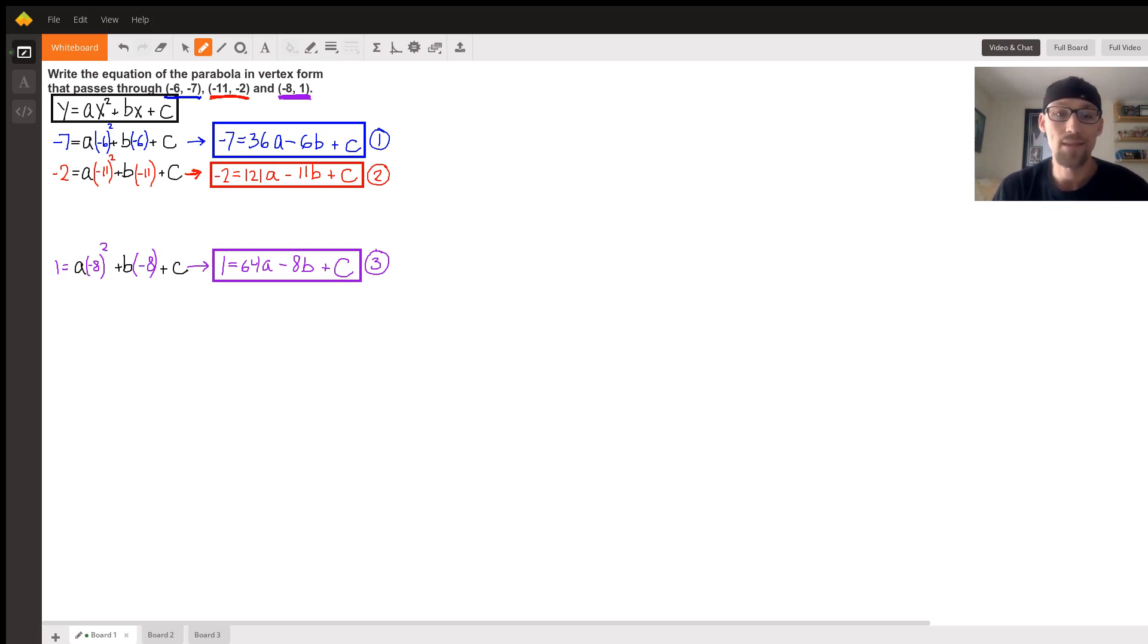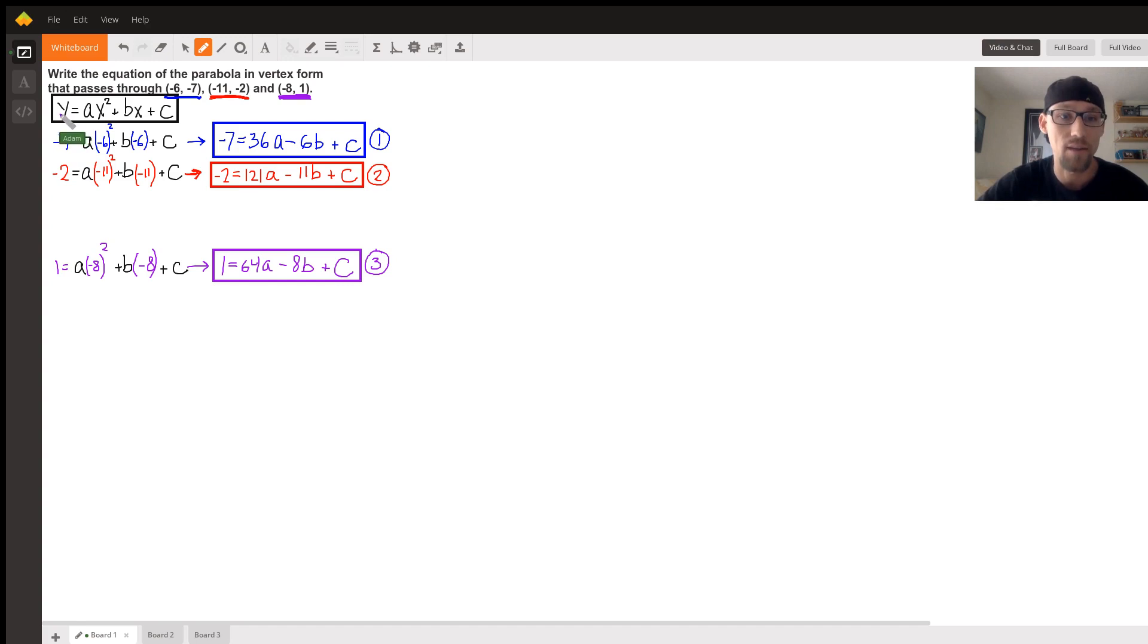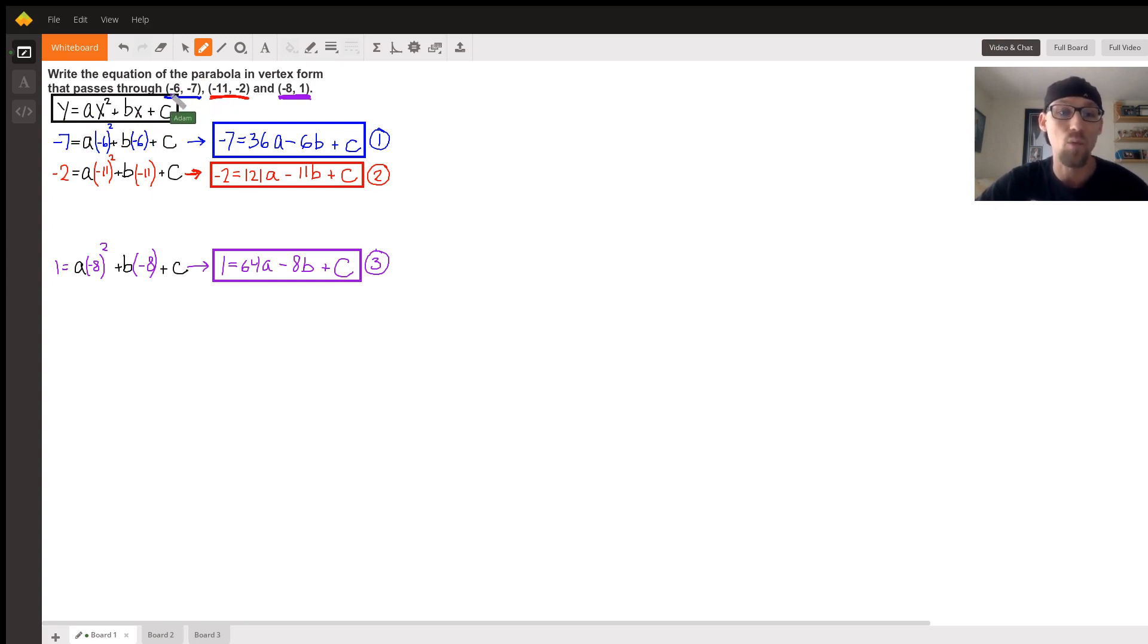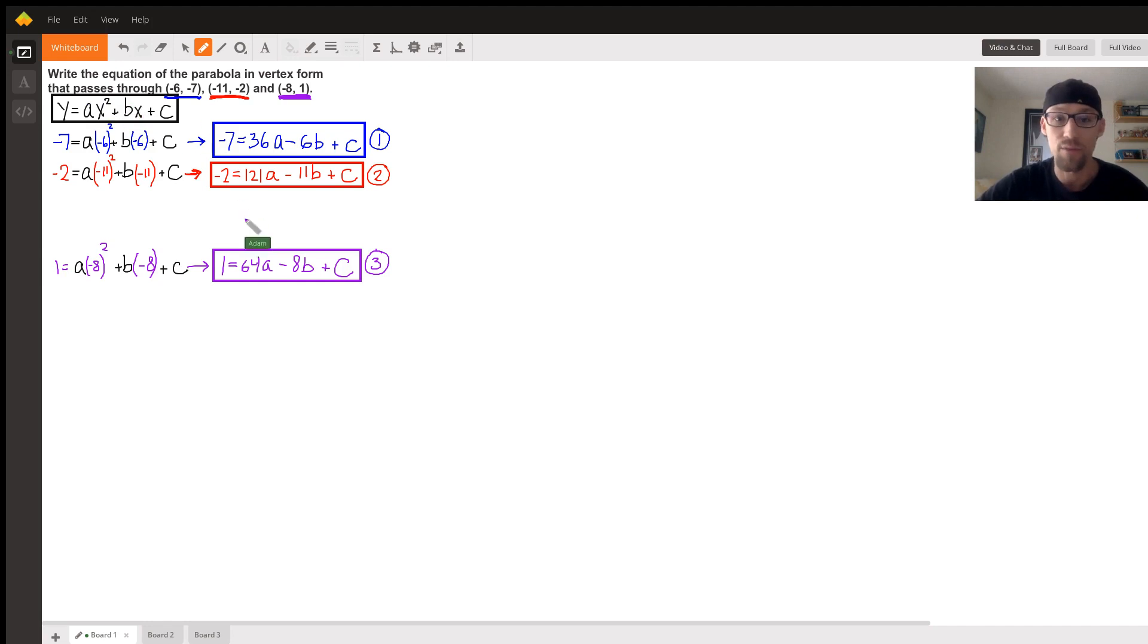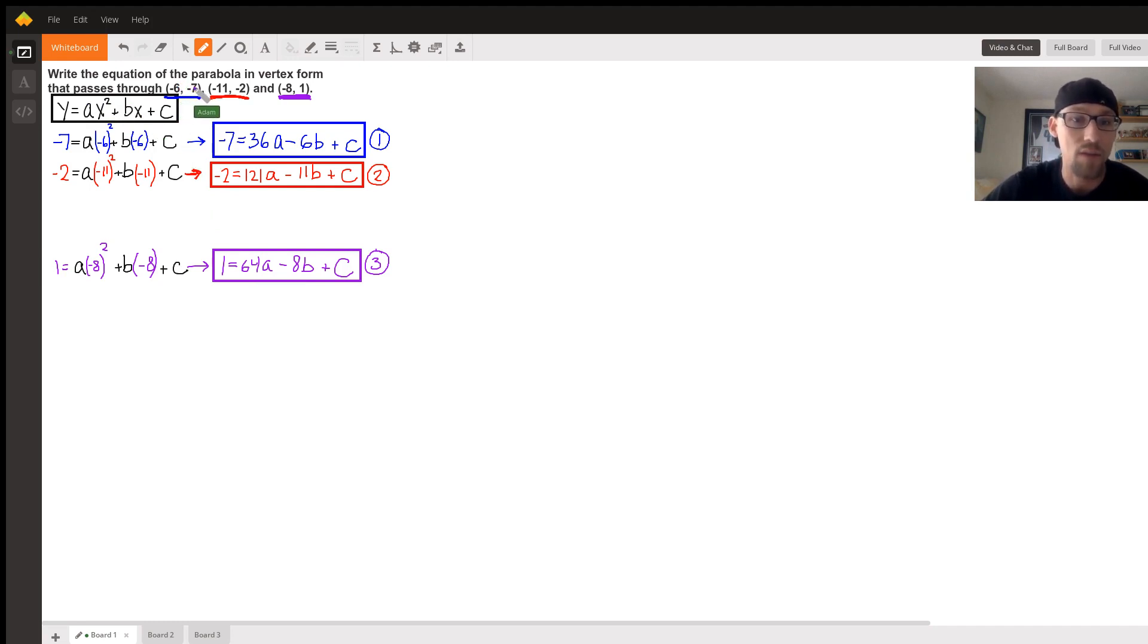Our standard quadratic is ax squared plus bx plus c - three things we don't know. We have three points we can plug in. These x and y values can be plugged into the standard form and end up with three equations with three unknowns, and then solve a system. So we're going to go that route. I already started to write it here. You can see that the y value is negative seven, the x value is negative six. We just plugged it in. This is equation one.